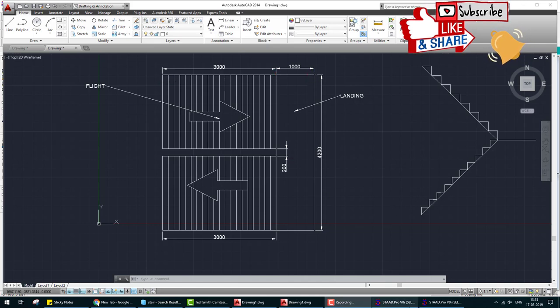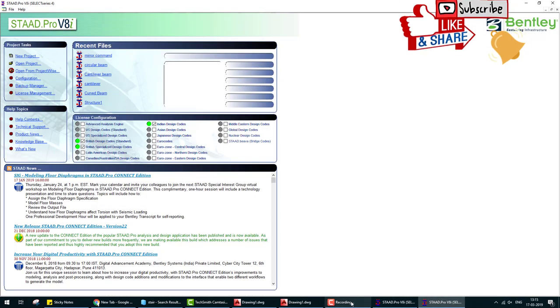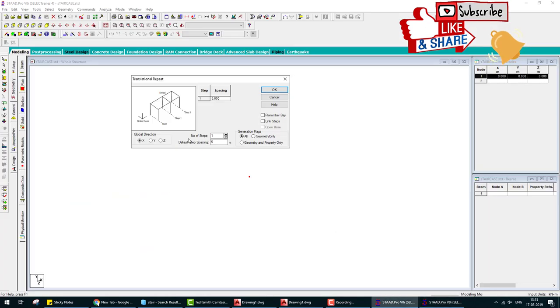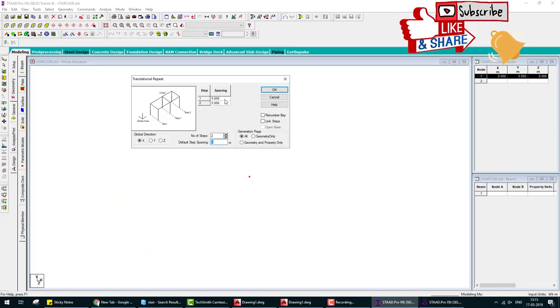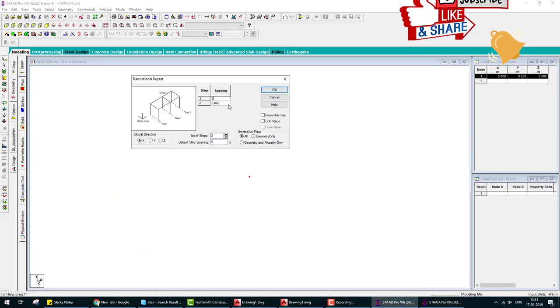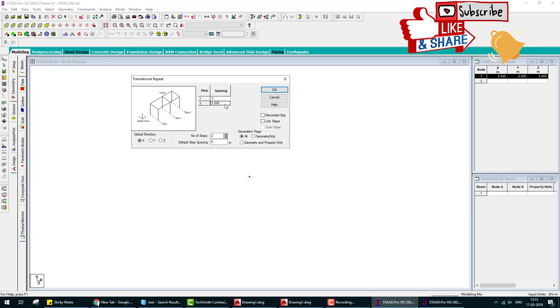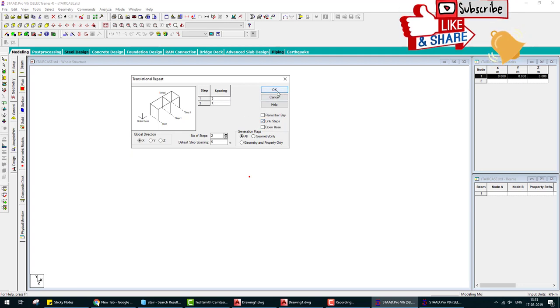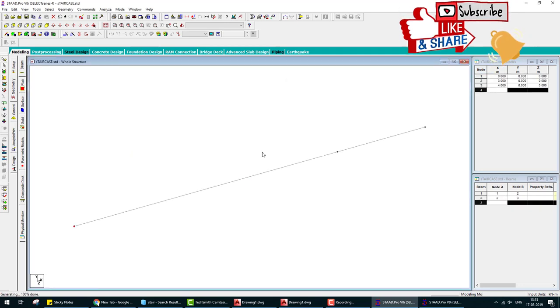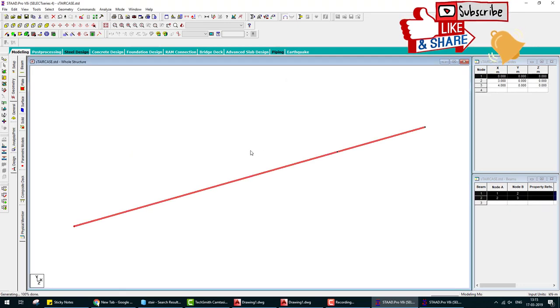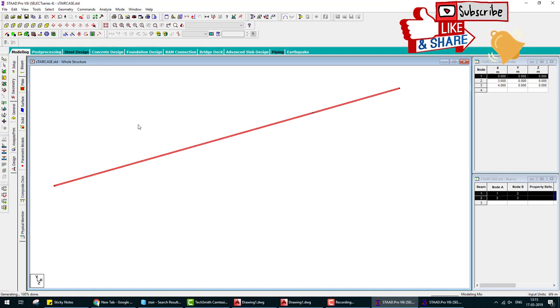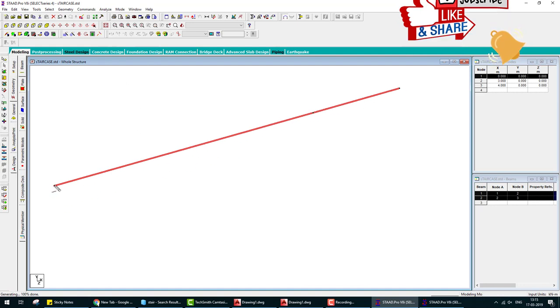Now select this and translate in Z direction. In this direction, one is 2 meter, another is 200 mm, and another is 2 meter.